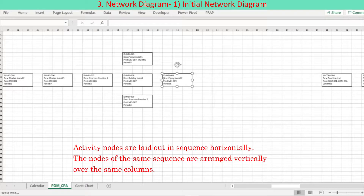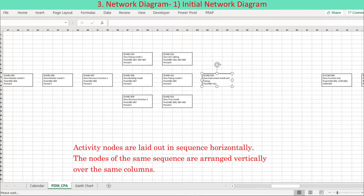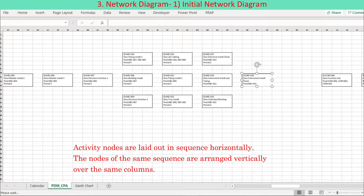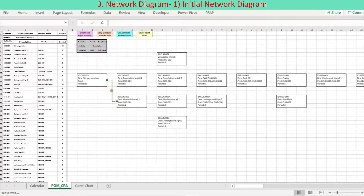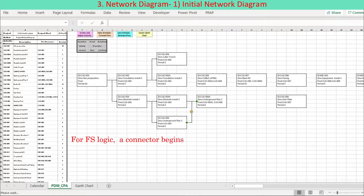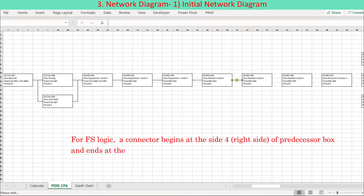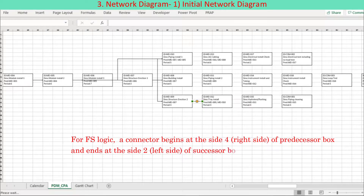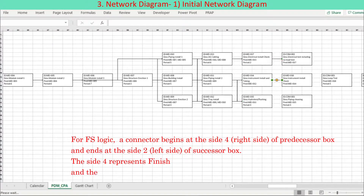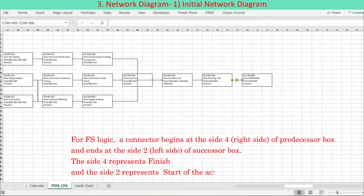Each node contains its corresponding activity details as tabulated: activity ID, description, predecessors, and period. Dependency relationships are displayed by connectors based on the predecessors, assuming FS relationship. Each connector is of elbow type; the connector begins at side 4, the right side, of the predecessor box and ends at side 2, the left side, of the successor box. Side 4 represents the finish and side 2 represents the start of the activity. As default, joint adjustment is at 50% length of the connector.